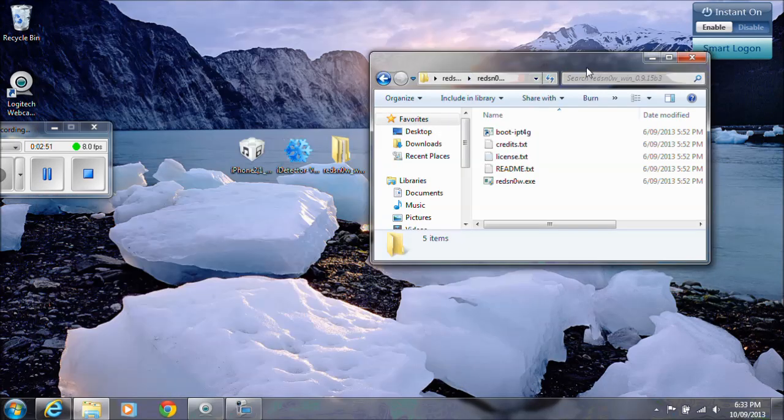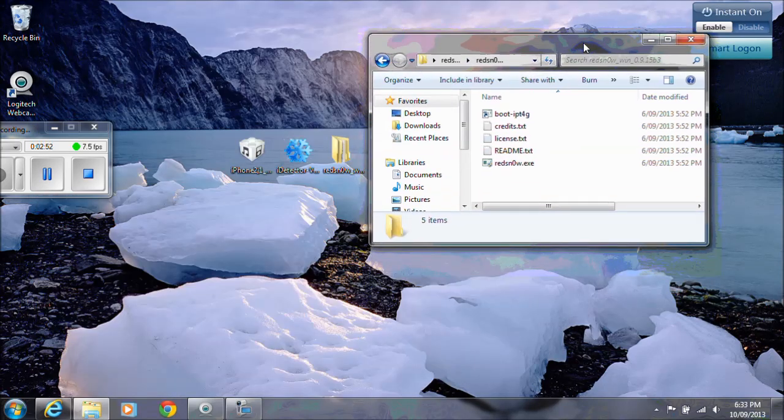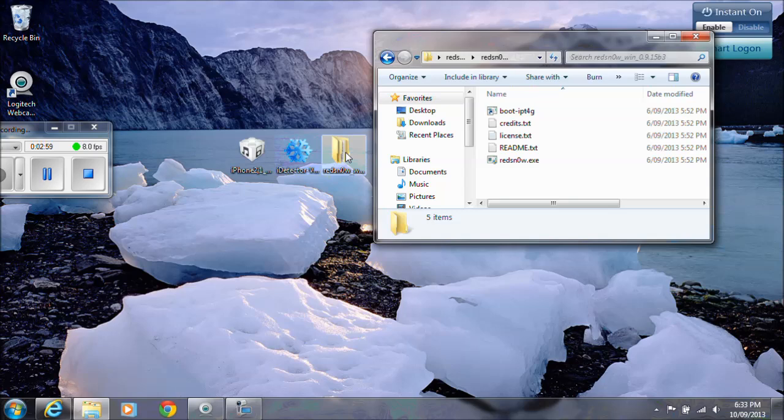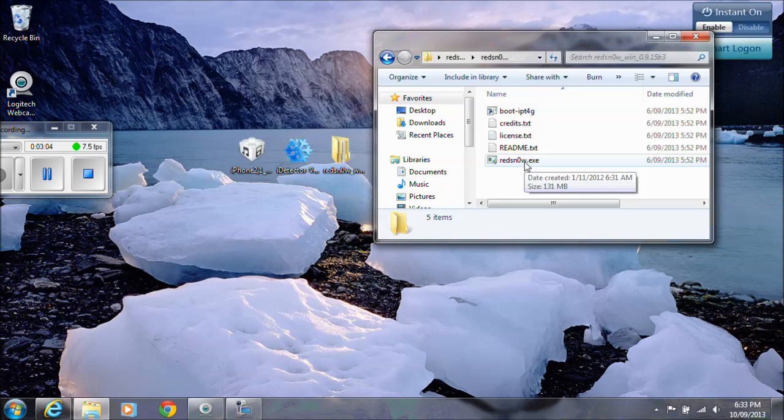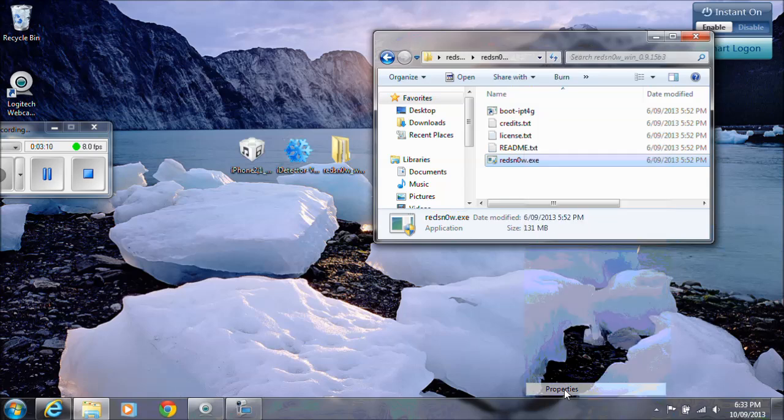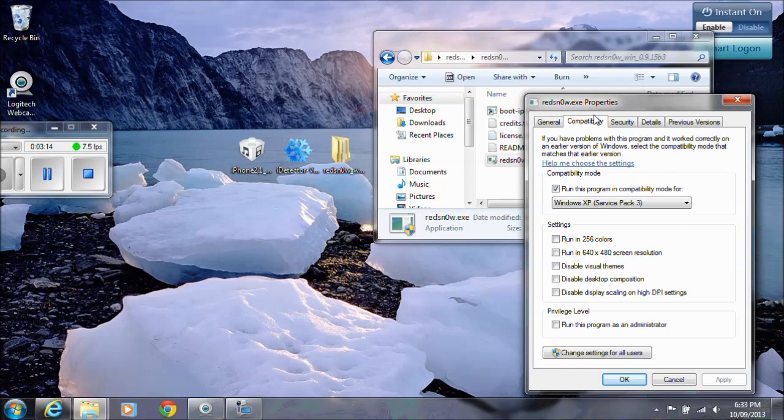Once you have those two or three files, extract the RedSnow folder to your desktop. Then go into the RedSnow folder and you'll see the RedSnow.exe file there. Now if you're running Windows 7, you need to right click on the RedSnow and go down to properties.